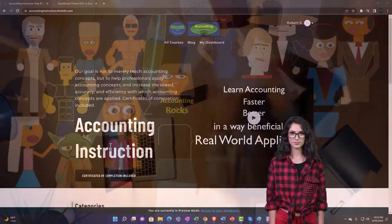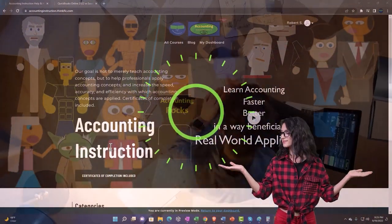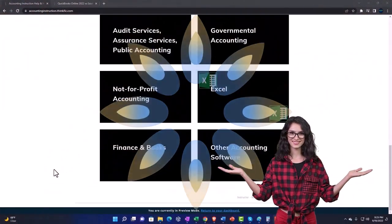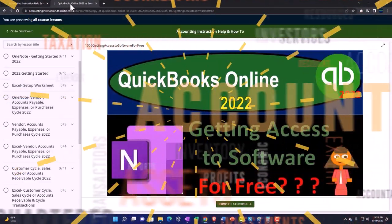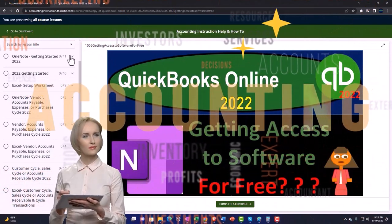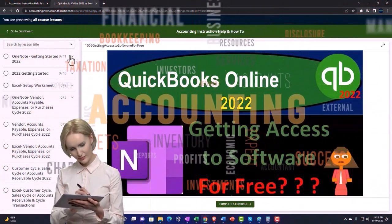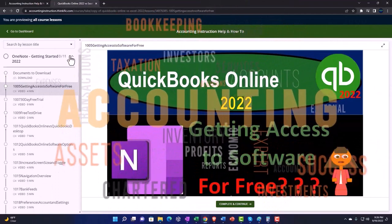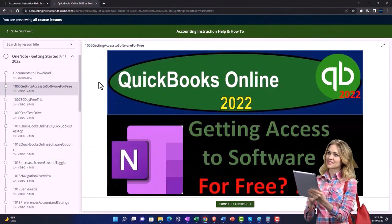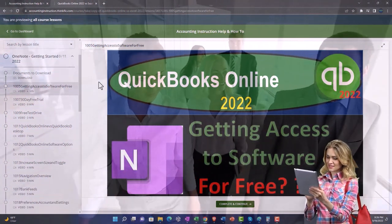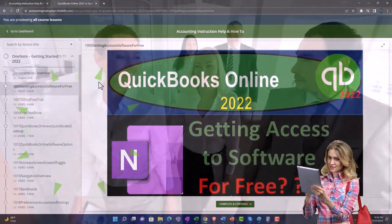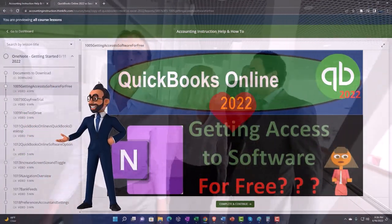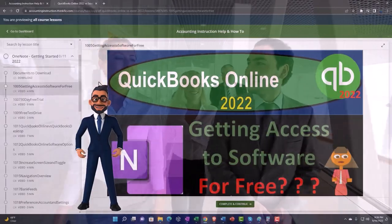Support accounting instruction by clicking the link below, giving you a free month membership to all of the content on our website, broken out by category and further by course. Each course is organized in a logical, reasonable fashion, making it much easier to find what you need than on a YouTube page. We also include added resources such as Excel practice problems, PDF files, and QuickBooks backup files when applicable.